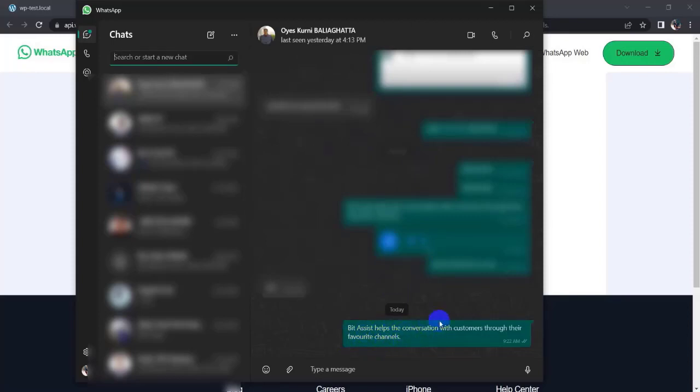In this way, you can add your WhatsApp button to your website and message anybody. Thanks for watching this video.